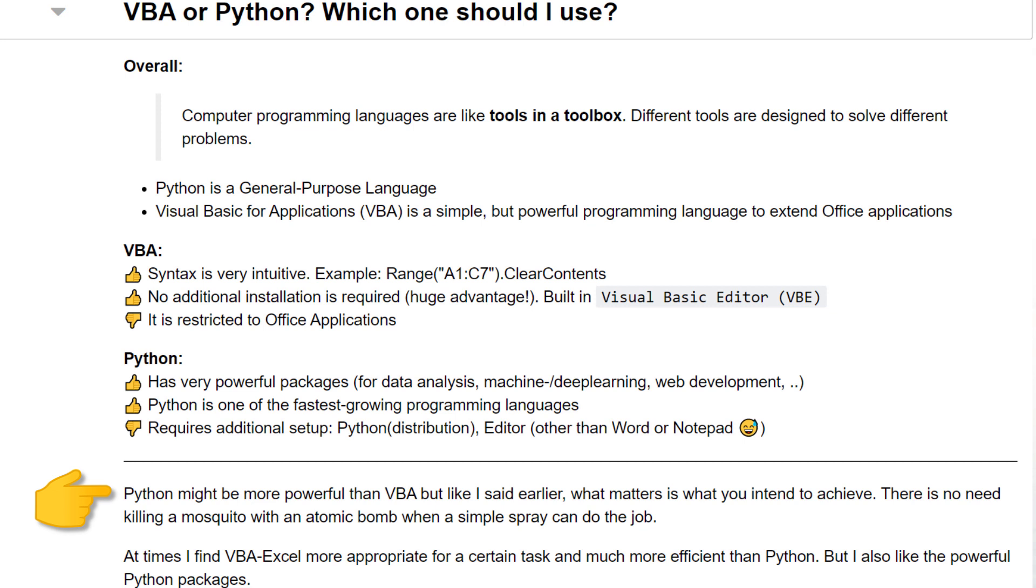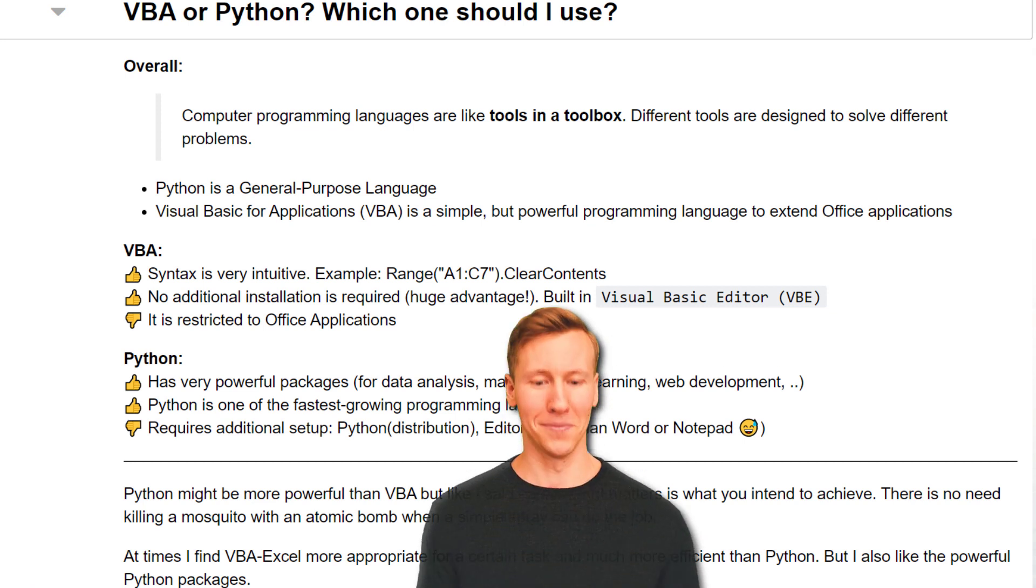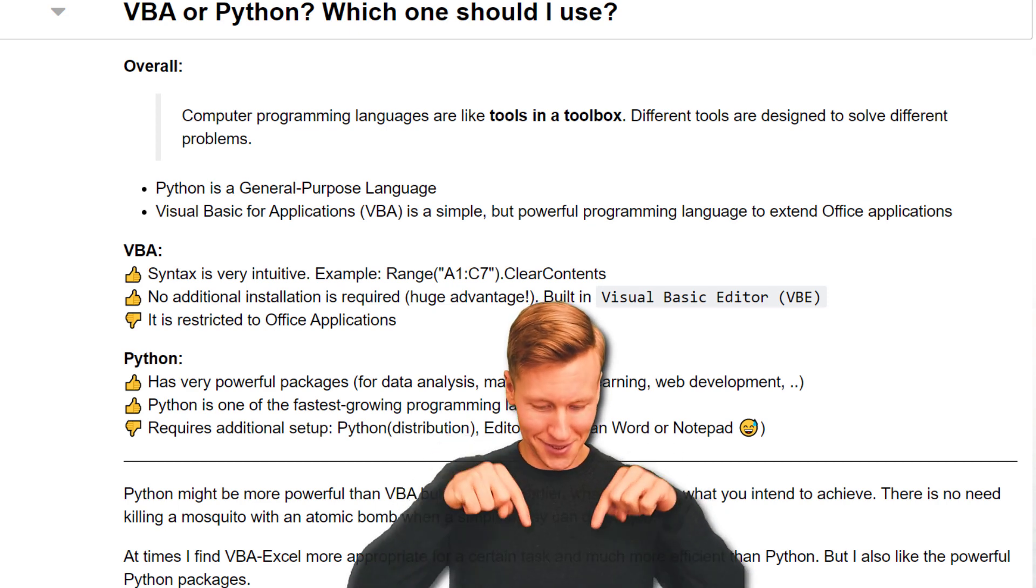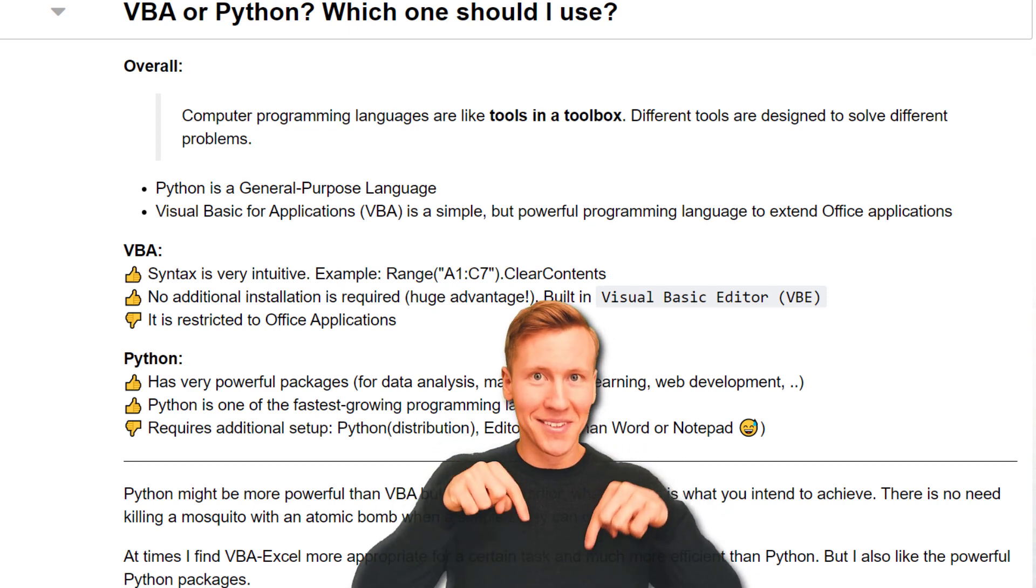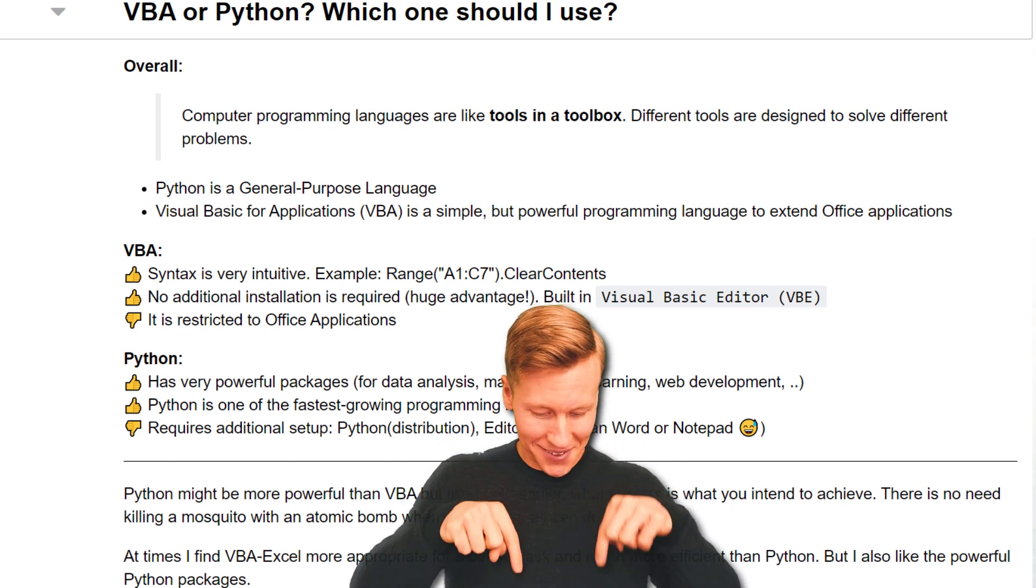So, overall, Python might be more powerful than VBA. But as I said earlier, what matters is what you intend to achieve. There is no need to kill a mosquito with an atomic bomb when a simple spray can do the job. I sometimes find VBA more appropriate for certain tasks. But I also love the powerful Python packages and the unlimited possibilities Python offers. Let me know your thoughts on this topic or any questions you might have in the comment sections below.